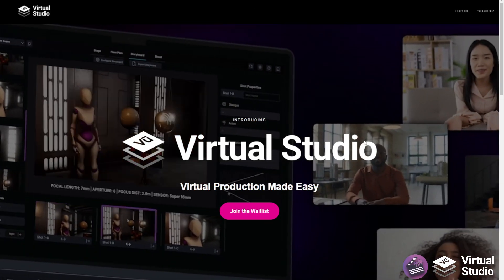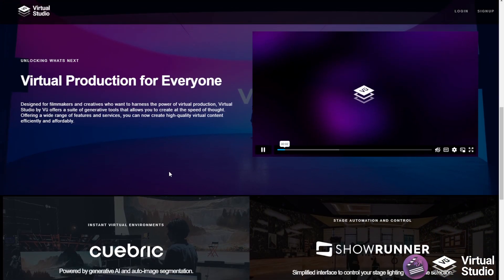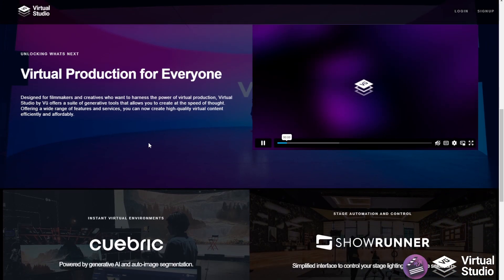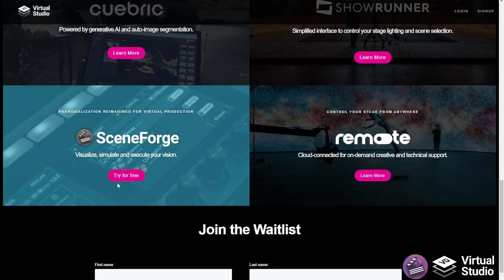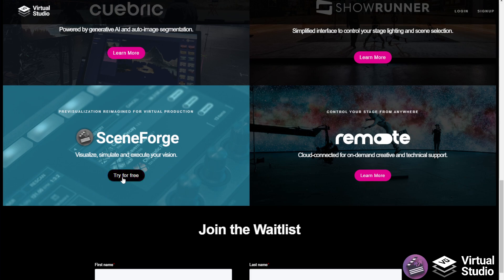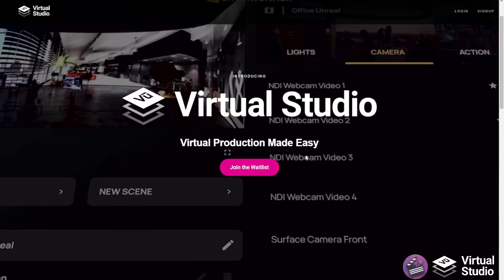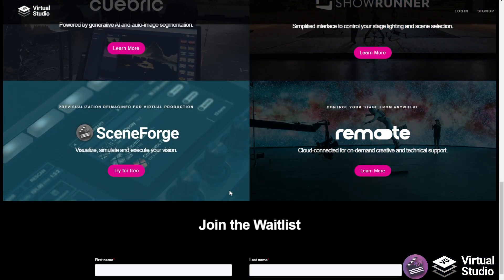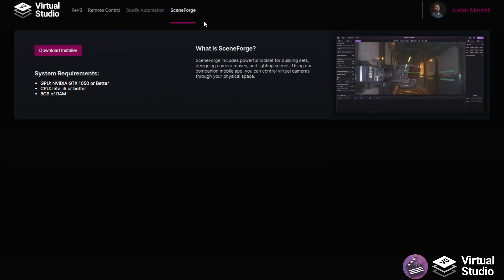Now here you can see all the amazing new apps coming soon and available now within Virtual Studio by Vue, including SceneForge. Once you're signed up and signed in, you can go to SceneForge up at the top and click Download Installer.